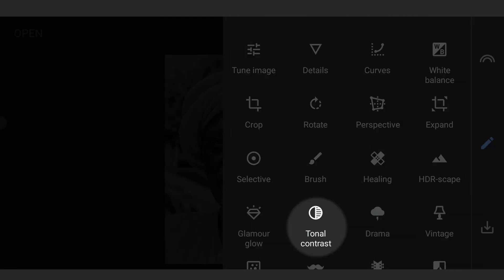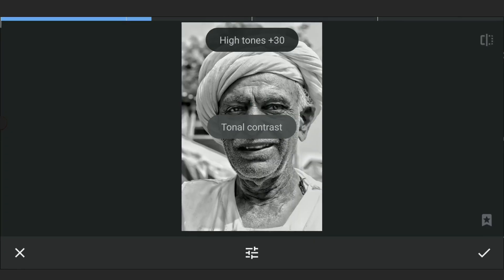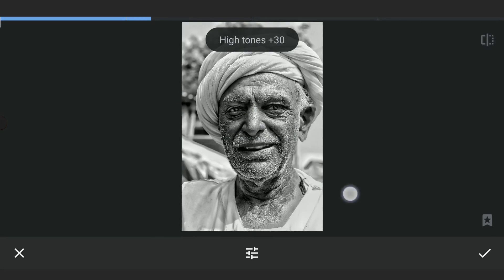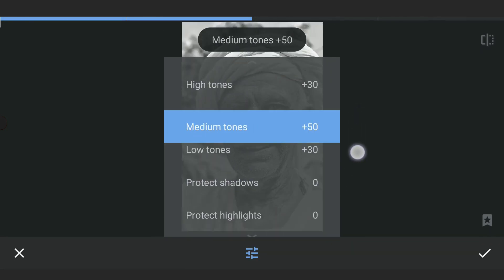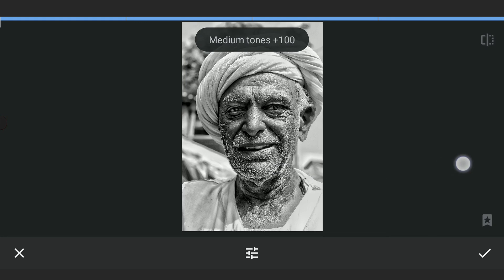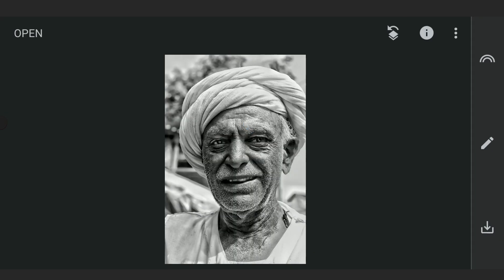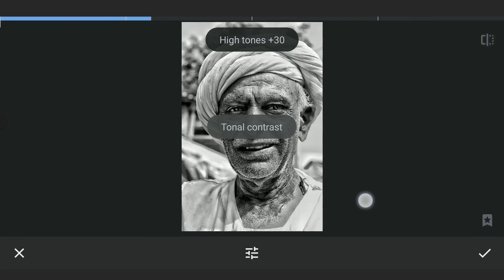Now going to Tonal Contrast filter. We will increase the value on the medium tones only so that the contrast is increased only on the mid tones, which pops the portrait more. Adding one more Tonal Contrast effect.